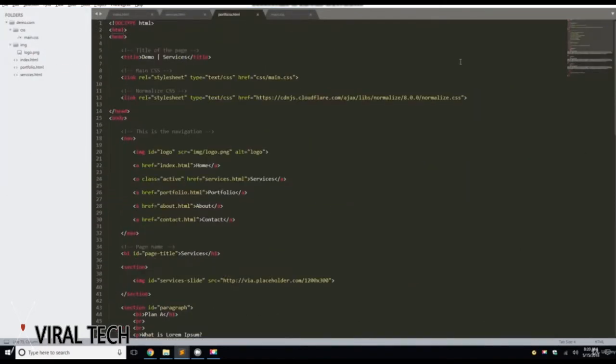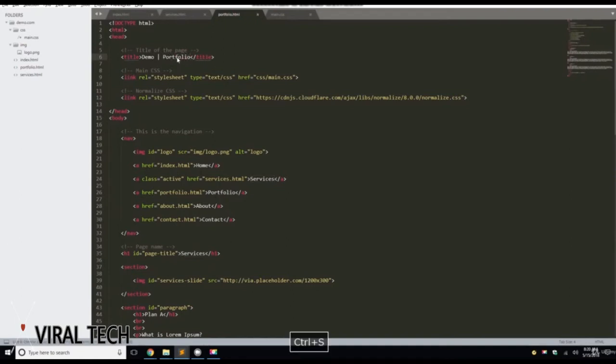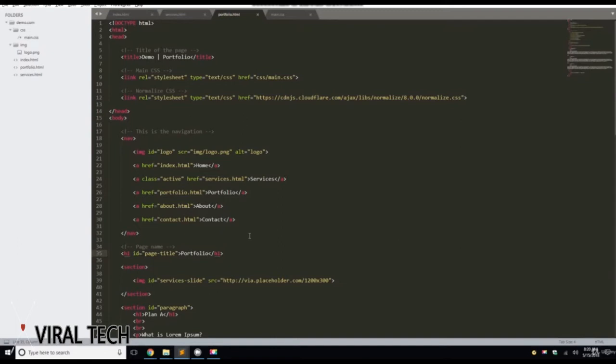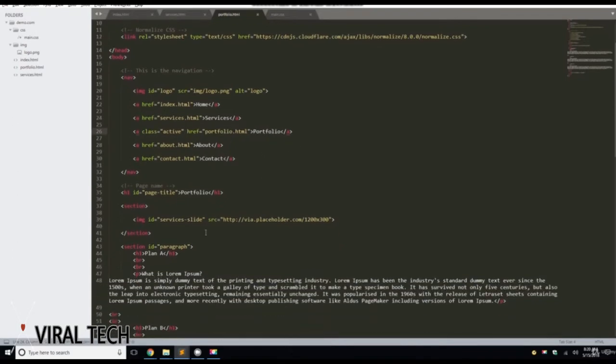Okay, let's go to the top of the page. And we're going to type in Portfolio. And then Page Title, we're going to give it the same, and we're going to change that to Portfolio. And then we're going to change the Class Active from Services to Portfolio. Save that.